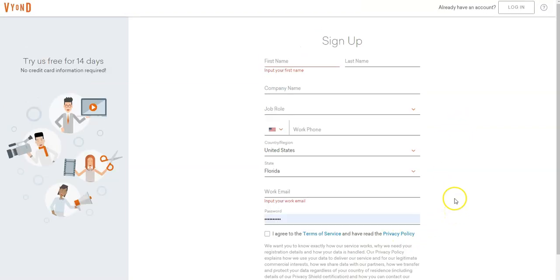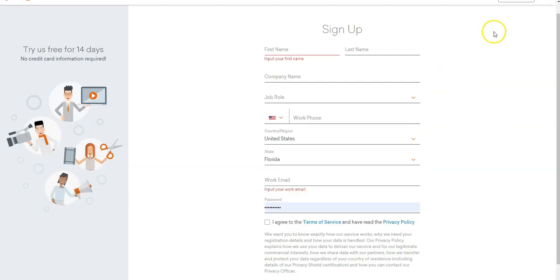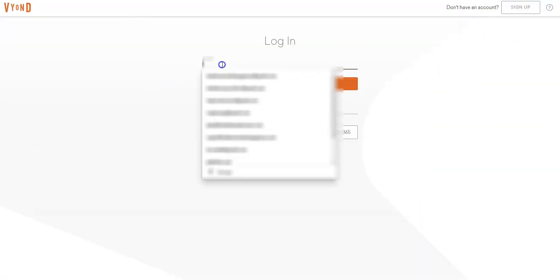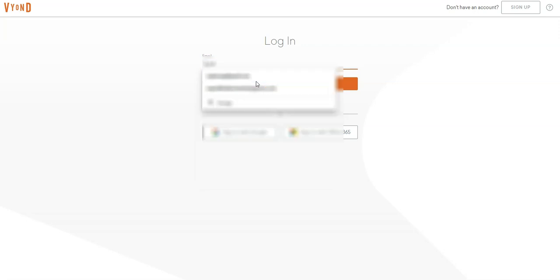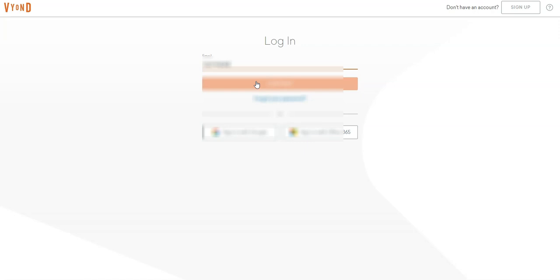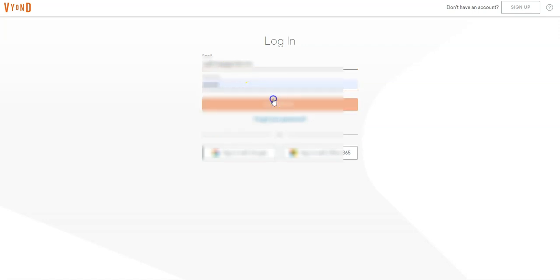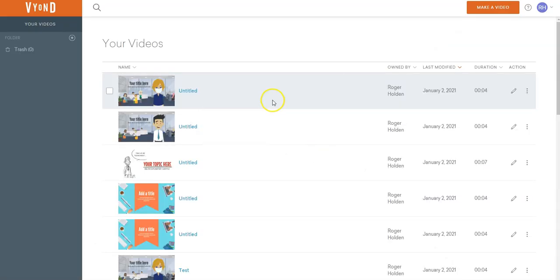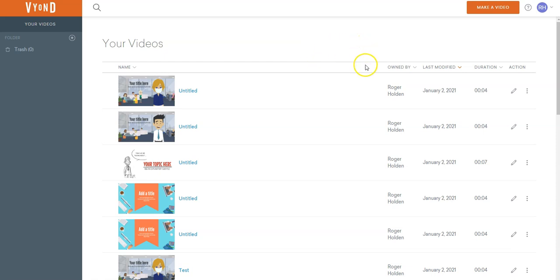Go ahead and sign up for a free trial — it's a 14-day free trial right here. So you sign up for that and you can start creating videos. I have my own login already, so I'm going to go ahead and log in. Here are some of the videos I've created recently — I've made a lot of videos.